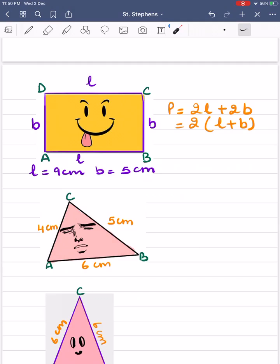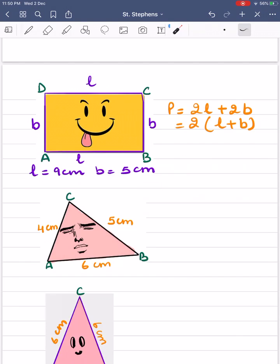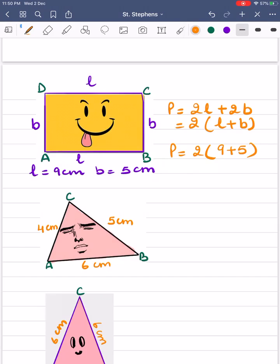Now let's find out the perimeter of a rectangle when length is 9 cm and breadth is 5 cm. Putting the values into the formula: perimeter = 2 × (9 + 5) = 2 × 14 = 28 centimeters.